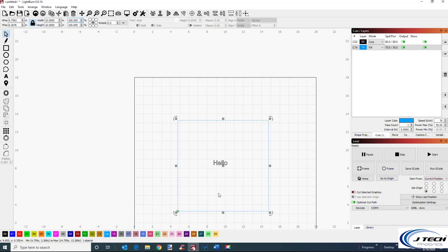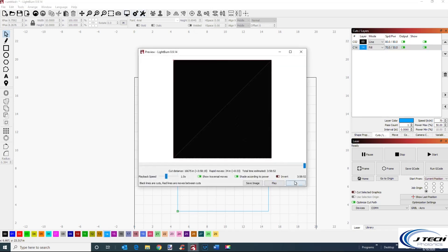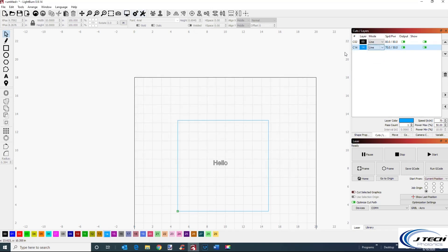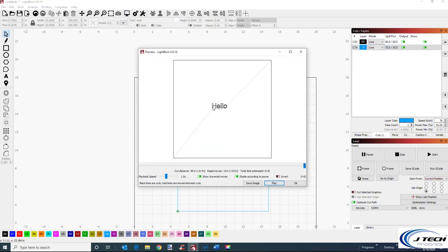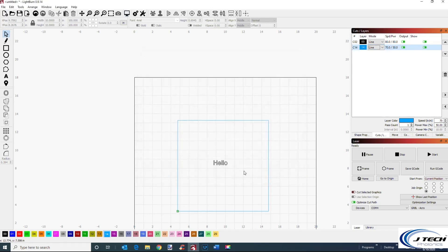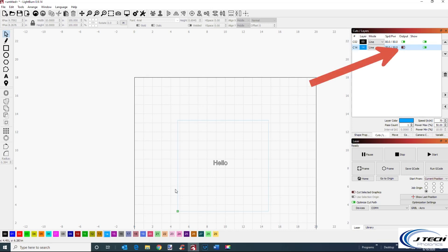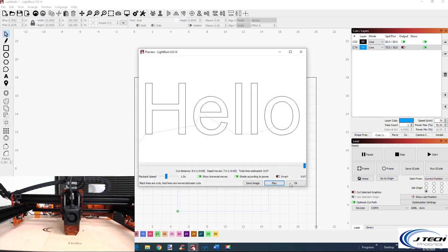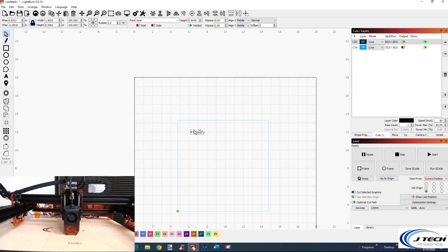You don't want to actually cut the outline of the board — you just want to do the hello. So go to the board's layer and turn the output off. You can see it gets a shaded appearance indicating it won't actually fire — it's just going to do the hello. You can then position the hello anywhere on the board. If you want it on the top of the board, you can arrange it there.